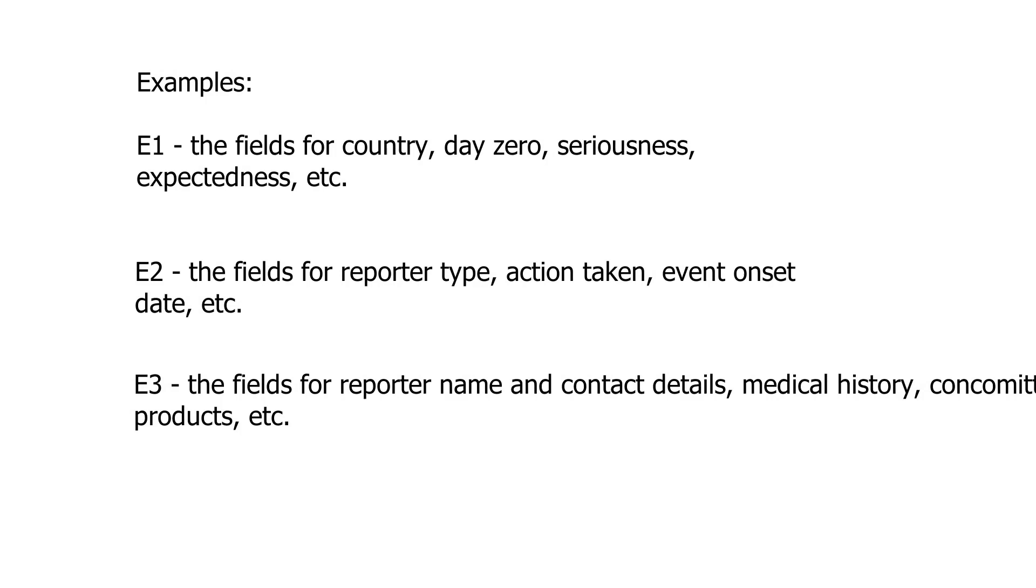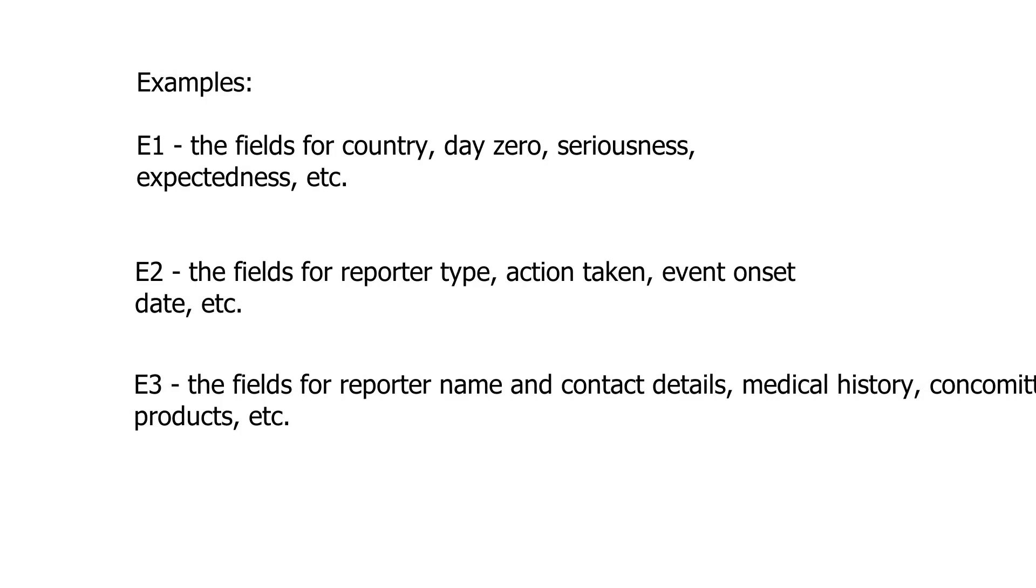So, if you find that the error was in day zero determination or seriousness or expectedness determination, then those errors would be categorized as E1 most likely. Similarly, if you have errors in reporter type, action taken, event onset date, and certain other critical but not so critical fields, maybe they can be categorized as E2 errors. And at the same time, if you have some errors in medical history or concomitant medication, those types of errors probably can be categorized as E3. Again, this is just an example. The company's preferences might dictate what errors are categorized across E1, E2, and E3, depending upon the type of cases that they are handling or depending upon their medical rationale.